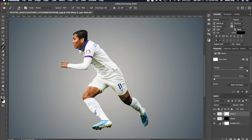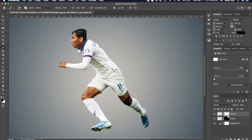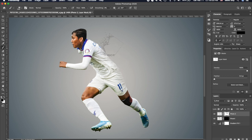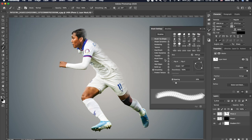Make sure the brush color is black, then start to paint over the layer mask and adjust the brush size as needed.